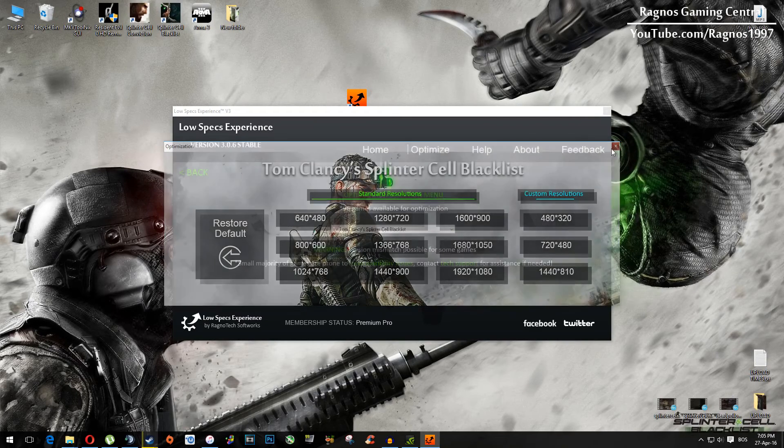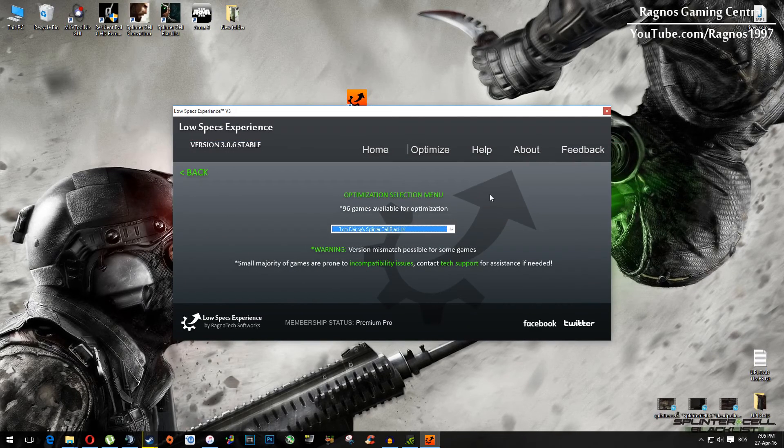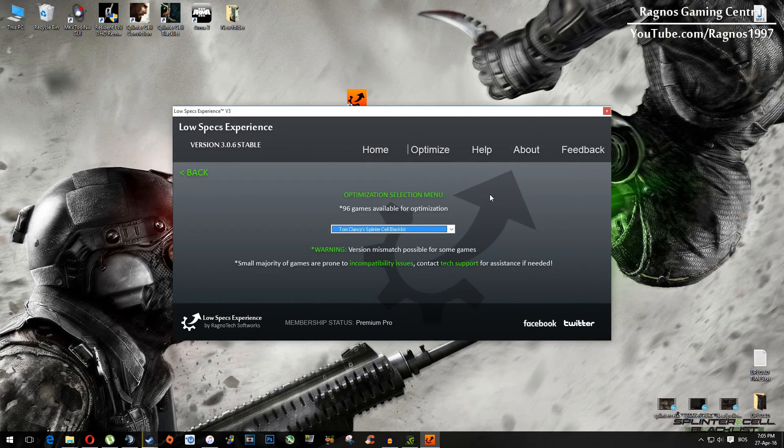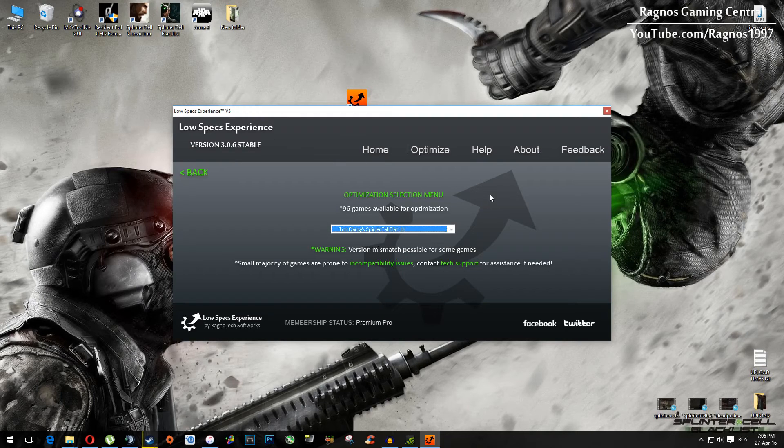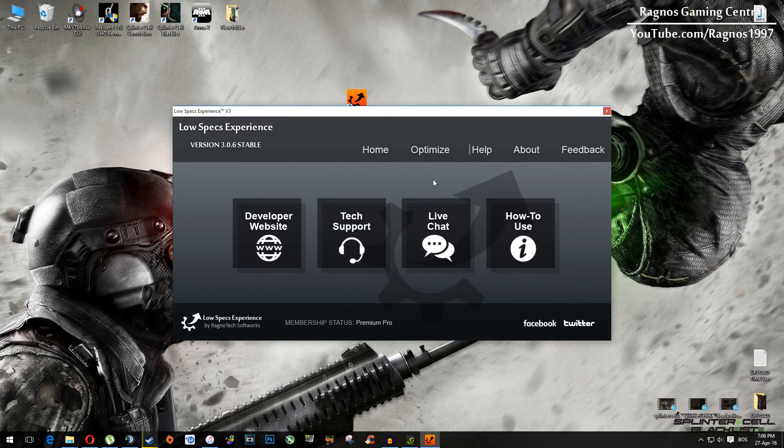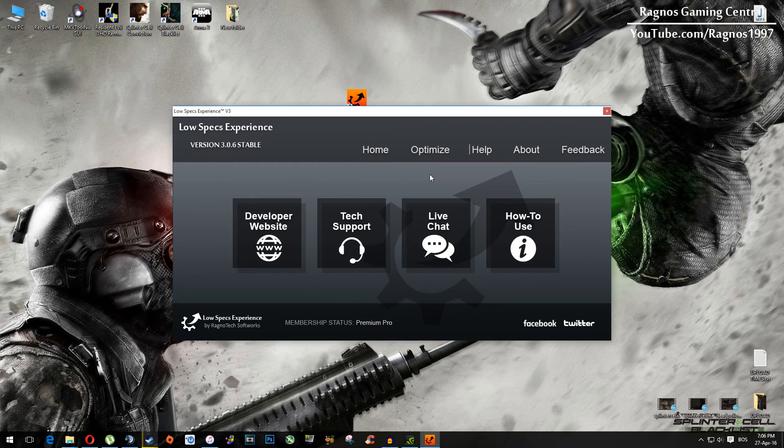And if you have any problems, questions or anything to ask related to Low Specs Experience, make sure to do that through help tab and I will gladly answer all of your questions, usually under 24 hours.